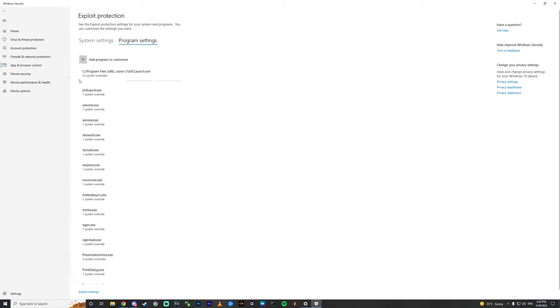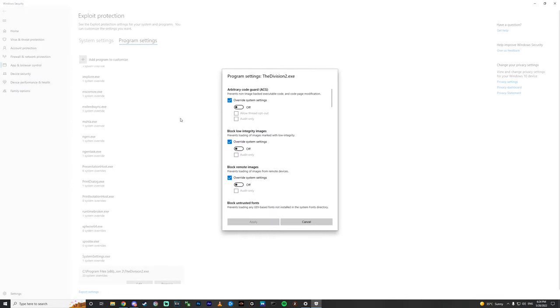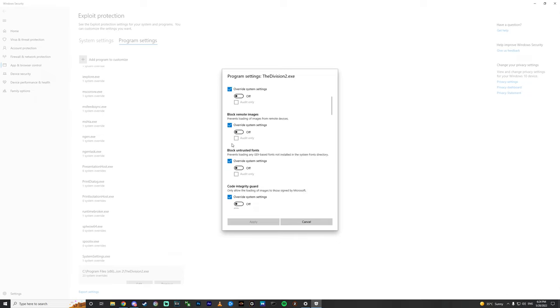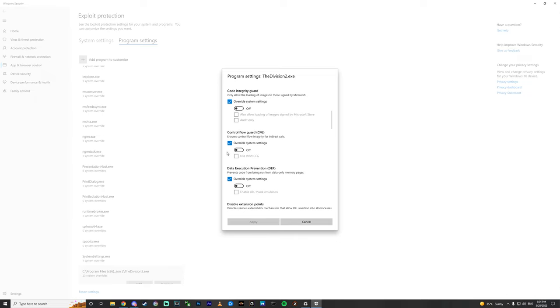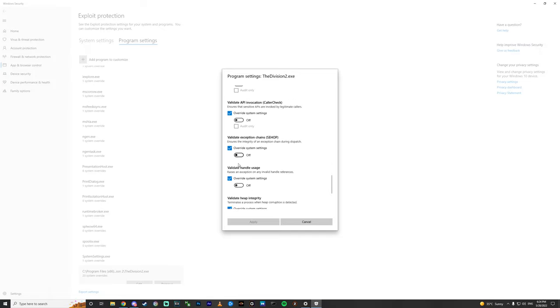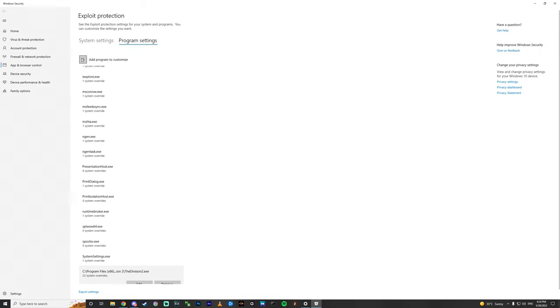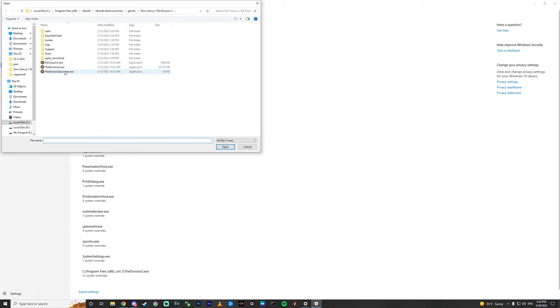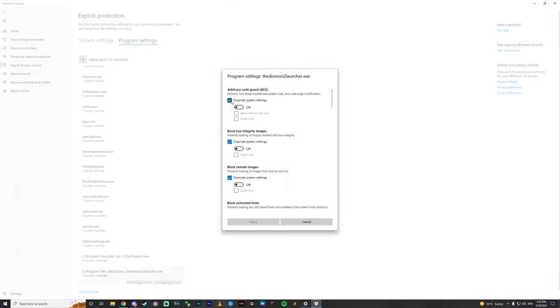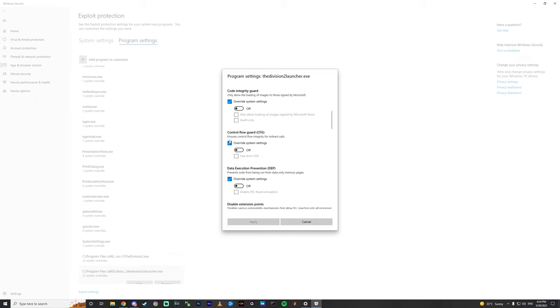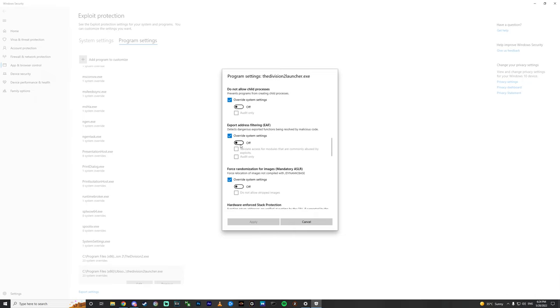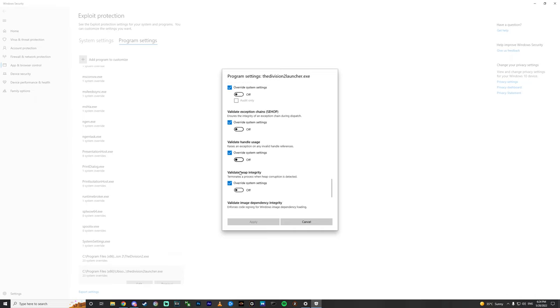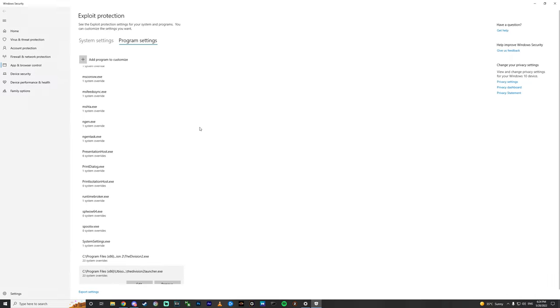Choose the next one, the Division 2. Do the same: mark all of it and then turn everything off. The same for the last file, override system setting all of it, check and then off, all of it off.